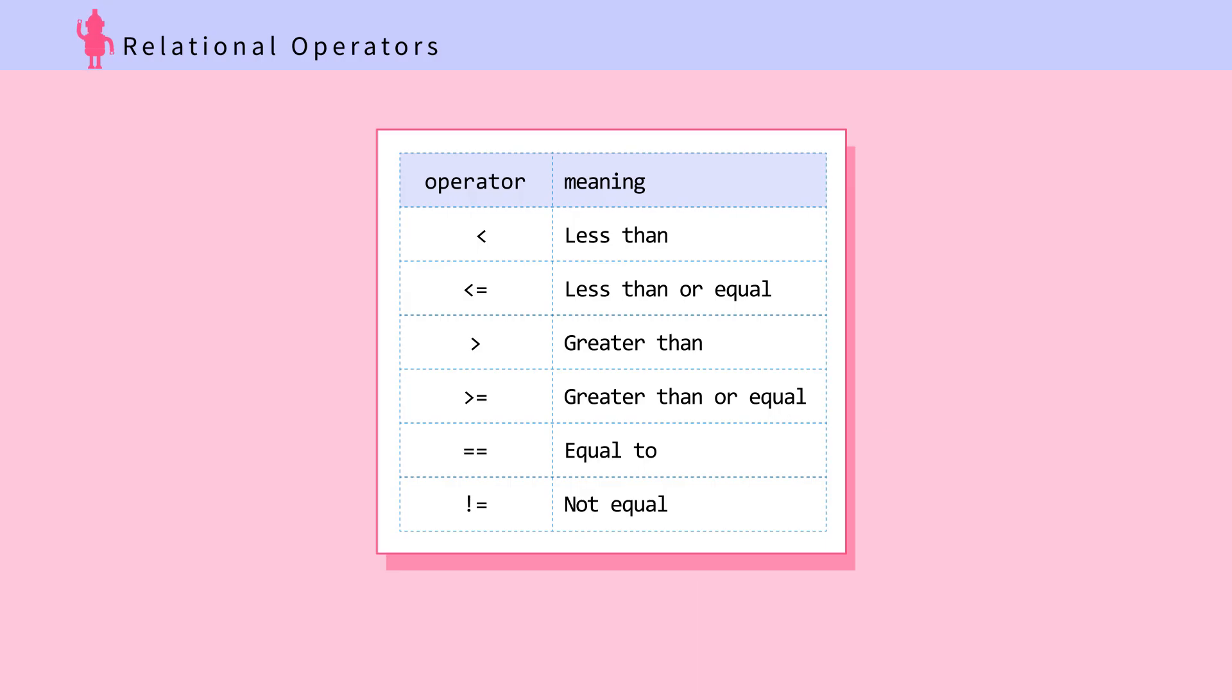Relational operators are used to compare values. The code expression that uses the operator returns whether the expression is true or false. Note that when comparing for equals, use two equal signs, not one. Remember, one equal sign assigns a value to a variable.